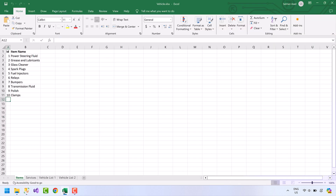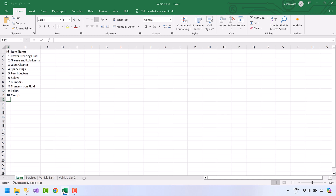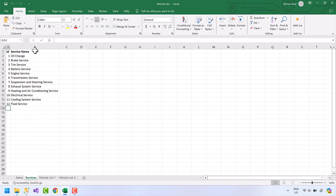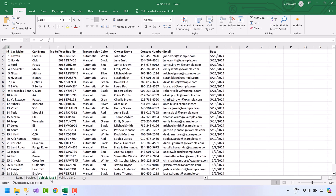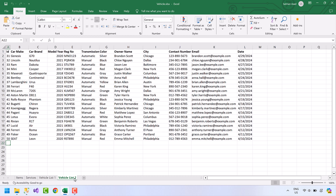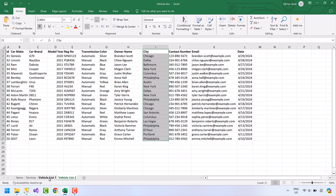Now let me show you the Excel file. It contains four sheets. The items sheet has two columns — ID and item name — with a total of 10 records. The services sheet also has two columns — ID and service name — containing 12 records. The vehicle list 1 sheet has 12 columns and 30 records. The vehicle list 2 sheet has 13 columns and 20 records, with an additional city column not present in vehicle list 1.